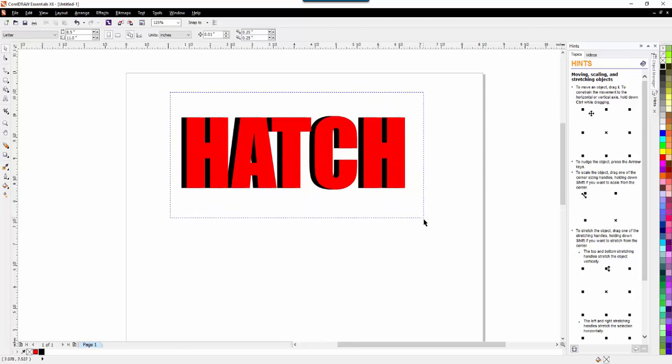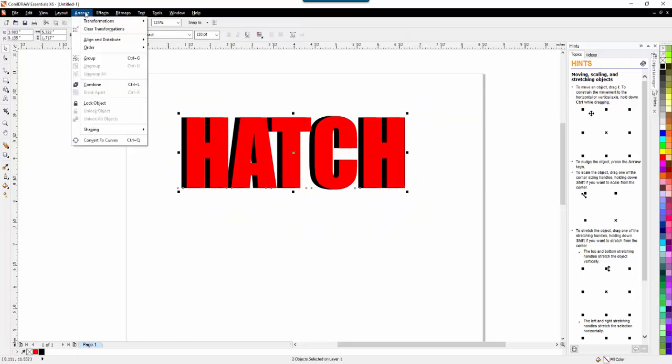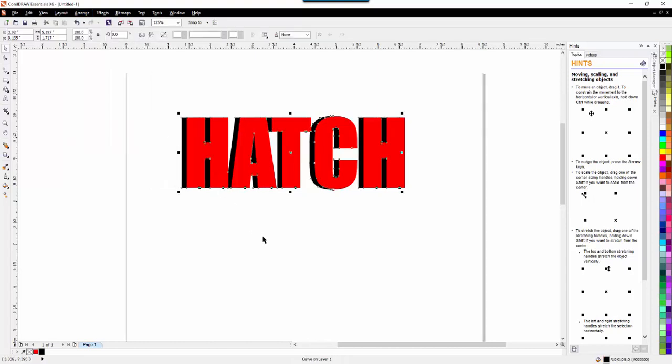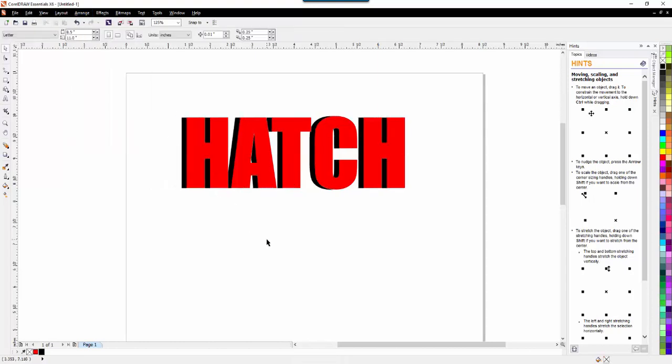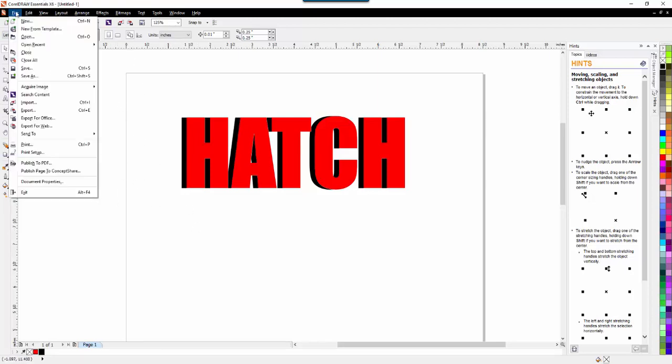So then I'm going to select both of them and we're going to go up to Arrange and we're going to go to Shaping and the one we want is Trim. So you just click on Trim. Now if we were connected to Hatch, we would have the Hatch colors and the Hatch buttons, but we're not. So what do we do? Well, we have to save it, but we have to export the file.